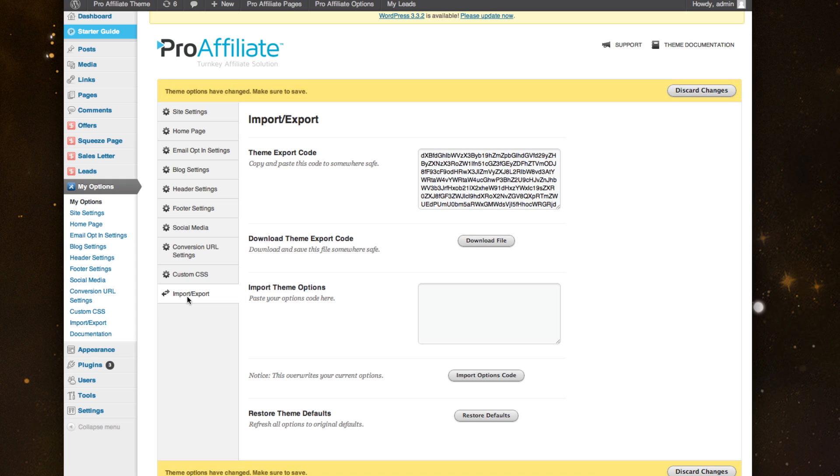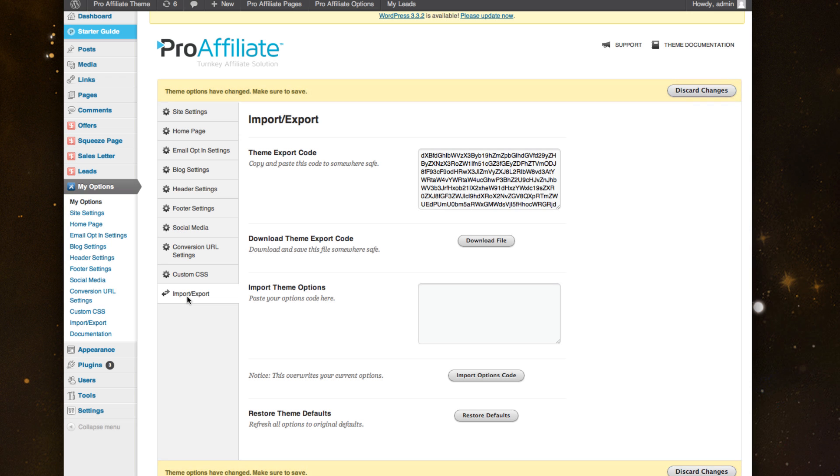we've included this export/import feature where you can, without fiddling with all the settings again, quickly import all of your code so everything matches. It saves time with setup. So that is the options panel.